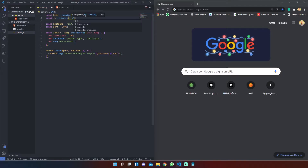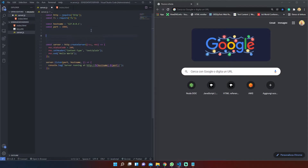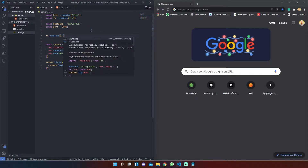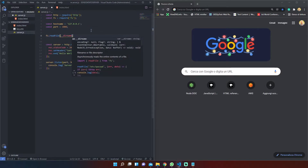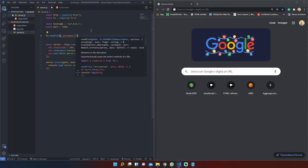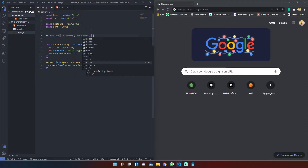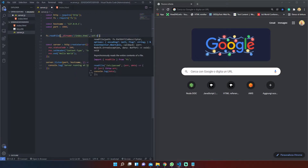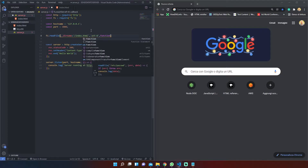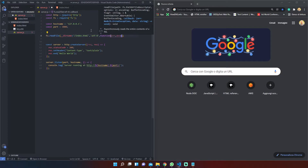From the FS module we can access the readFile method and read the content of our HTML file. The readFile method accepts three arguments: the file path that we need to read, a string that specifies the encoding standard, and a callback function.